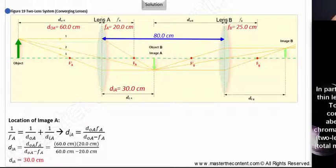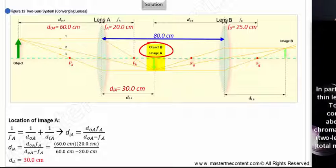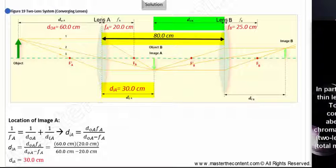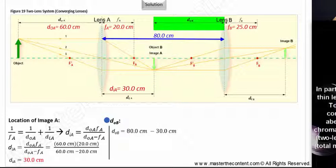Image A will now become the object for lens B — we'll call that object B. We'll first need to find the distance of object B from lens B. Recall, we're told that the two converging lenses are 80 centimeters apart, and we just figured out that the image distance for lens A is 30 centimeters. Thus, object B's distance from lens B is simply the difference between the two, which works out to be 50 centimeters.